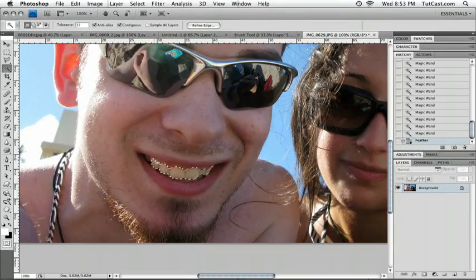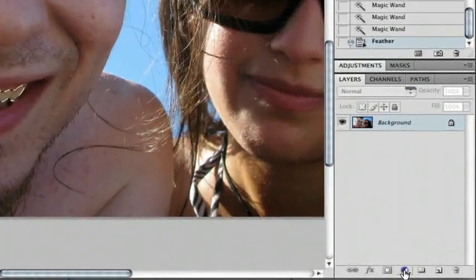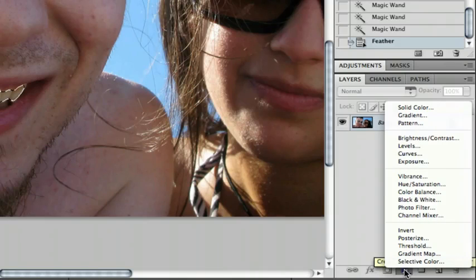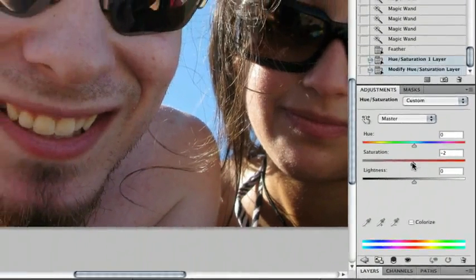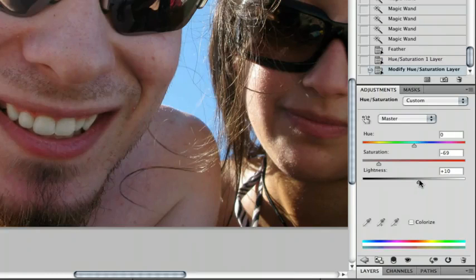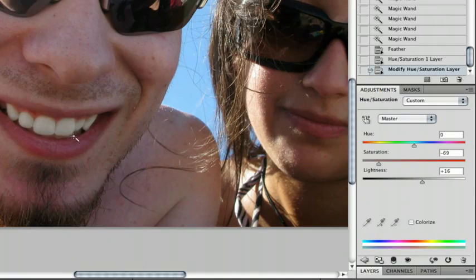Now we're going to add some adjustment layers. In our layers palette, we're going to click on the black and white button — that's our adjustment layer button. The first adjustment layer we're going to add is Hue and Saturation. If you're on Photoshop CS4, it will appear as a panel; on CS3 and below, it appears as a dialog box — both give the exact same result. We're going to decrease the saturation to get rid of some of that yellow, and increase the lightness a little bit. The teeth are looking more white, but the problem is we're losing some of the shadows in the middle of the teeth, which gives definition — we want to bring that back.